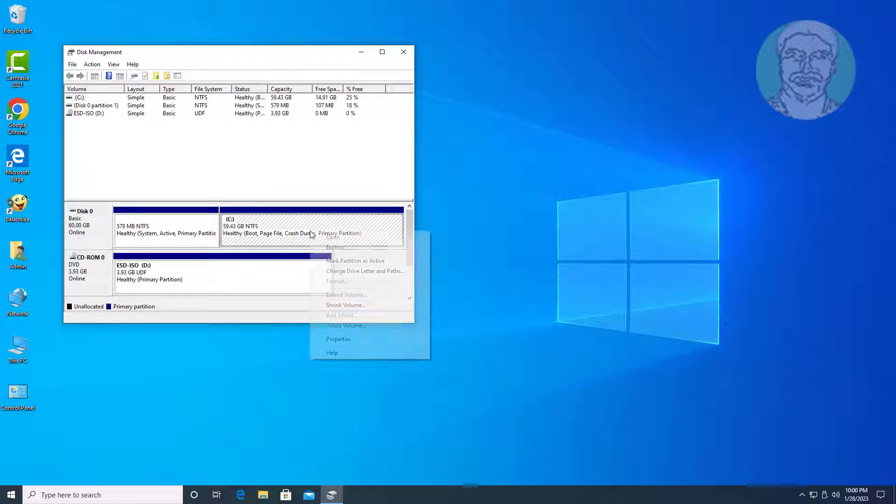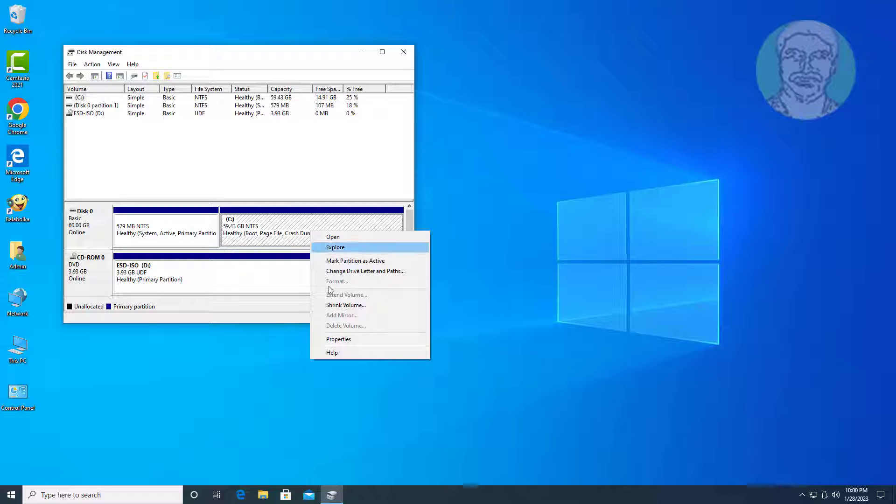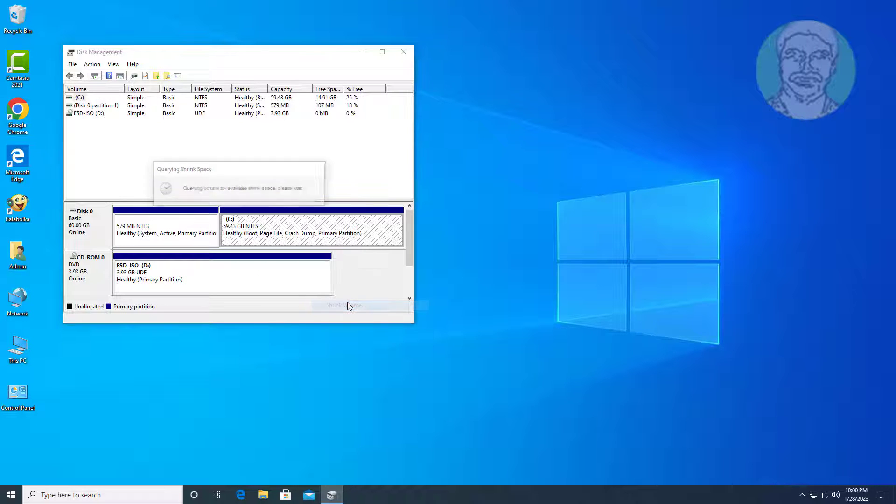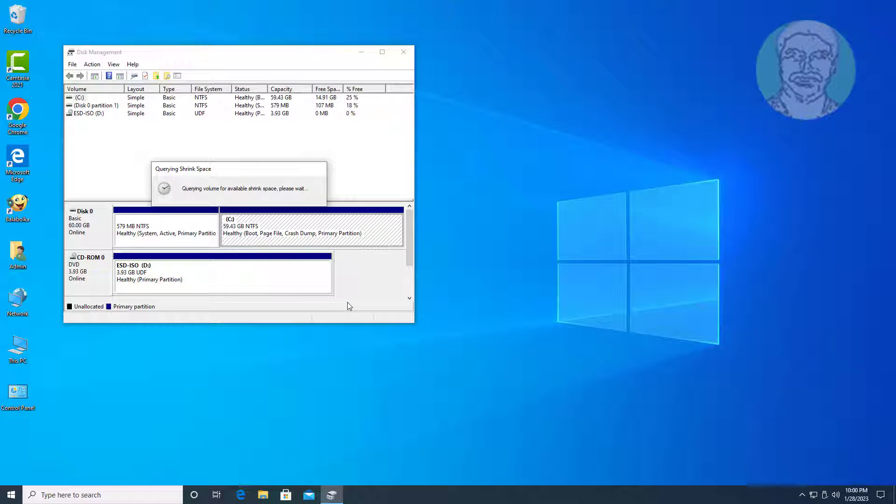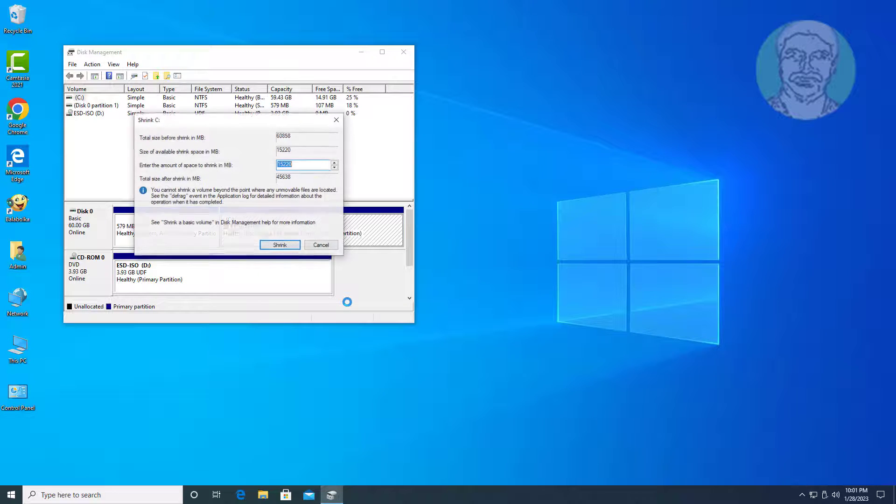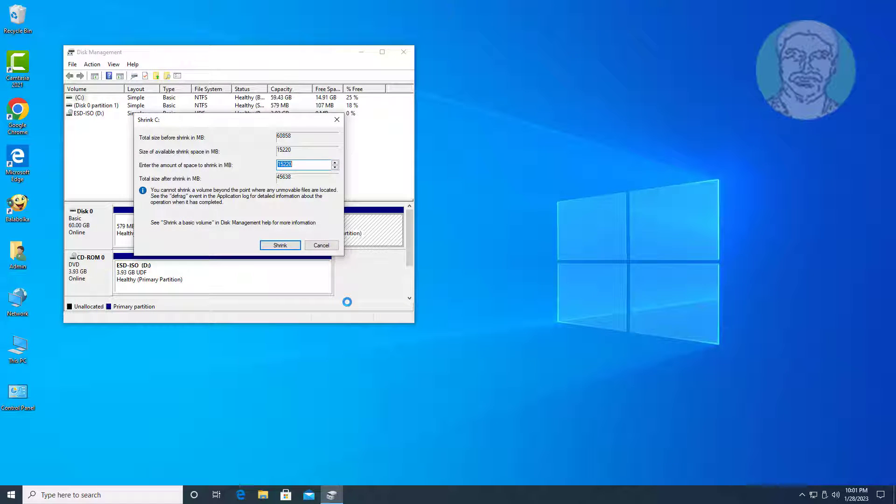Right click, click shrink volume. Type 1024, click shrink.